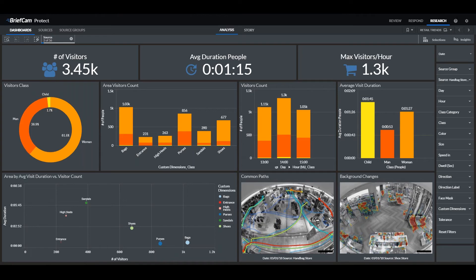For retail trends, we can see the number of visitors, their average duration, and how many visitors per hour entered the store. We can see the demographic of our visitors, which areas they visited, and how long the average duration of the visit.